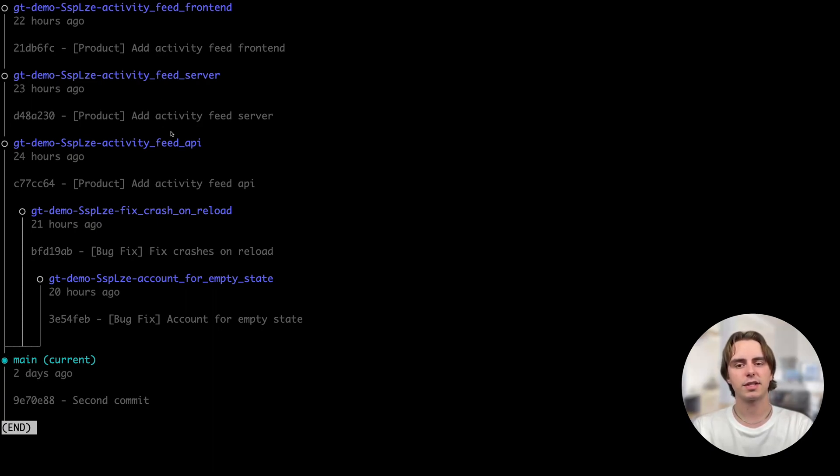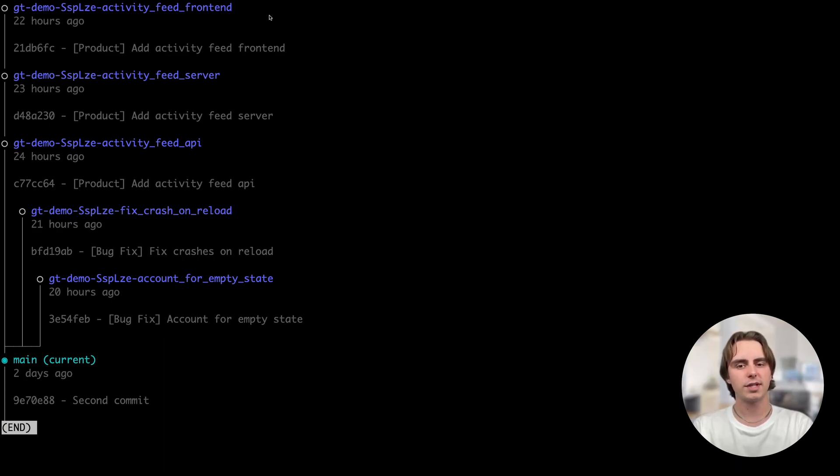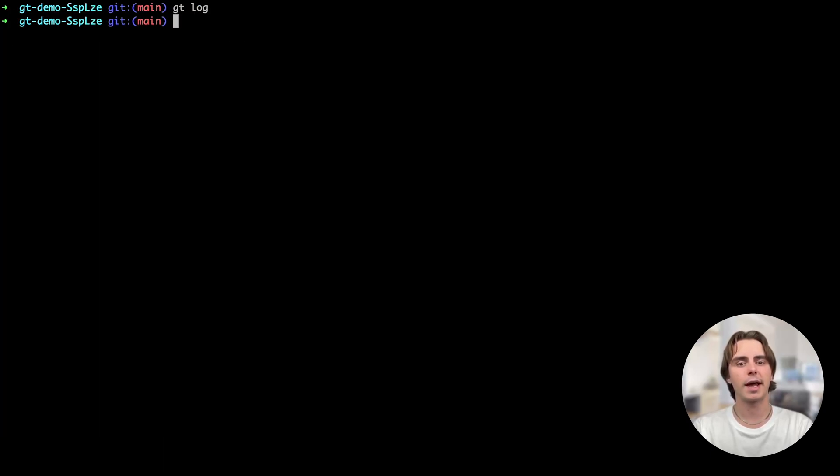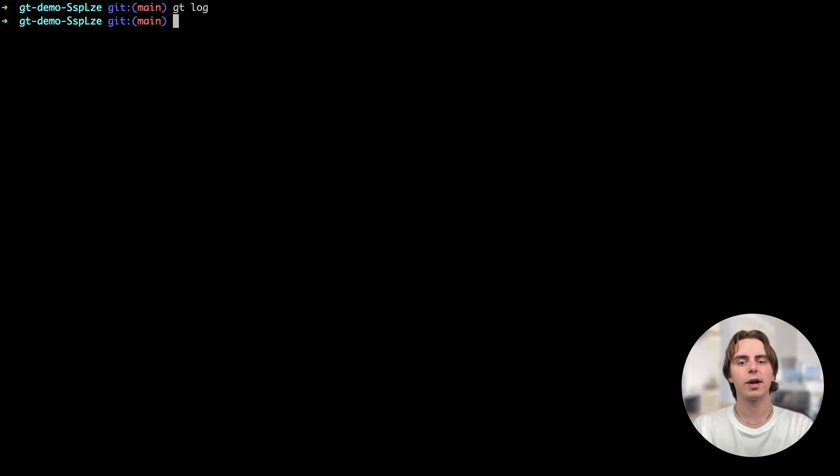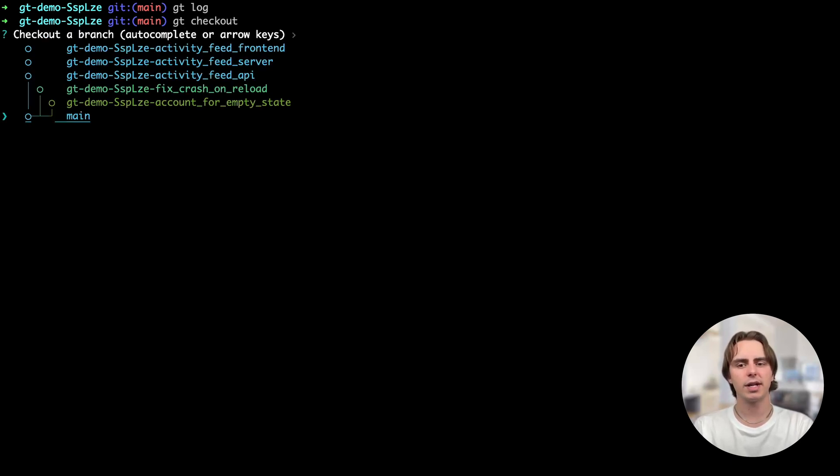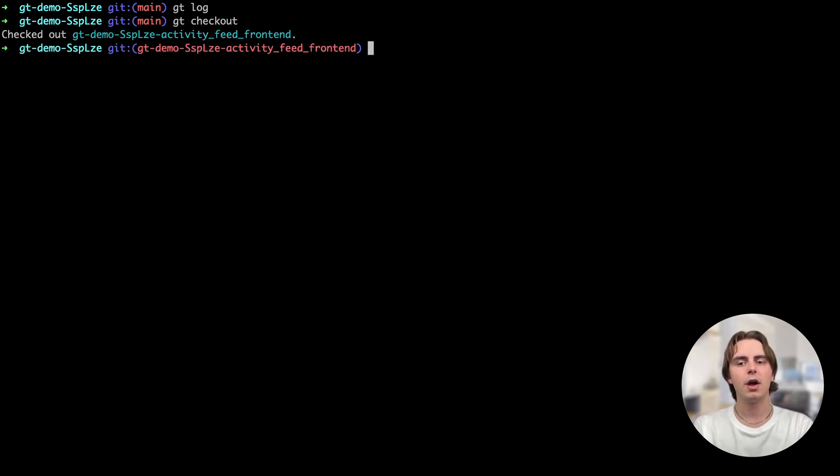As you can see, first I built the API, then I made some backend changes, then I've made some frontend changes. Before I submit this feature for review, I want to add analytics logging. I can check out the top branch of my stack with our interactive checkout command, gtcheckout, and then I can make my change to add analytics. We'll simulate that by creating an analytics file.